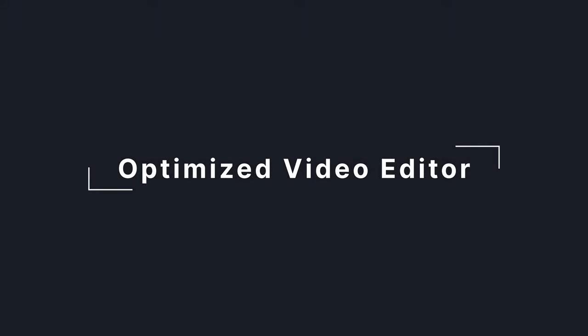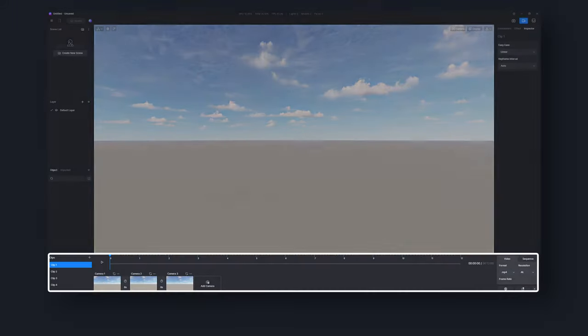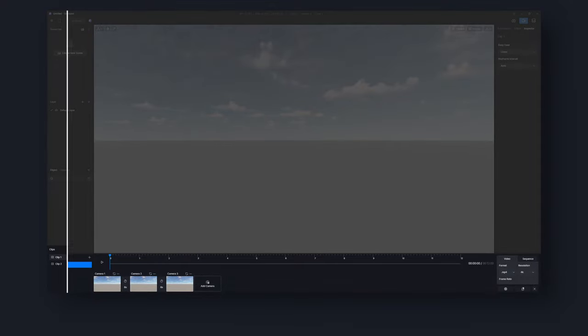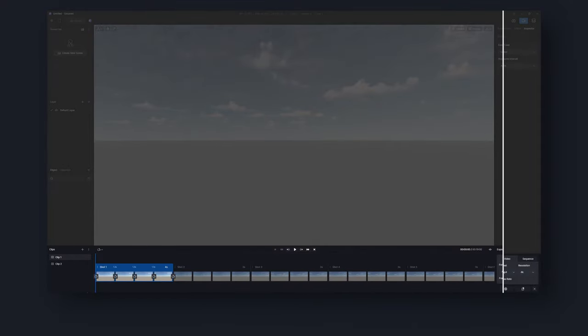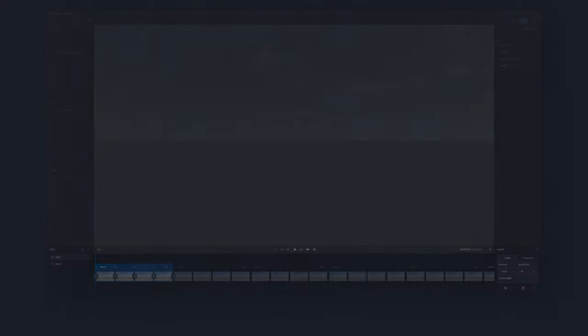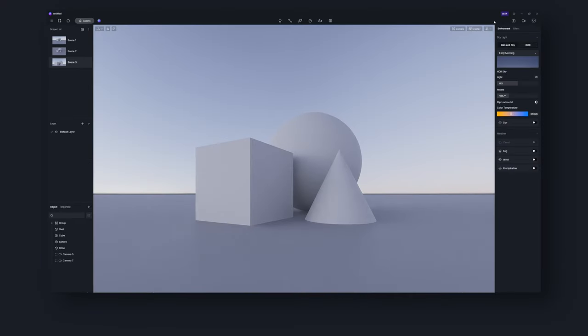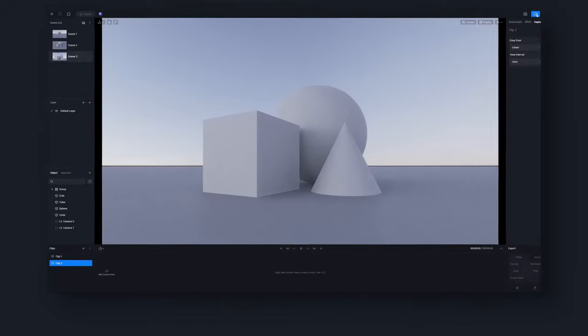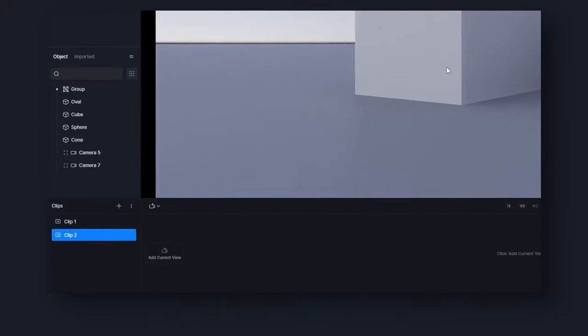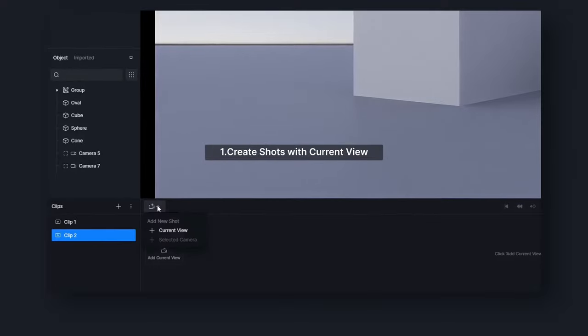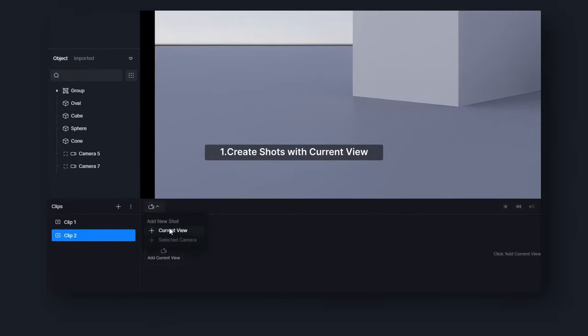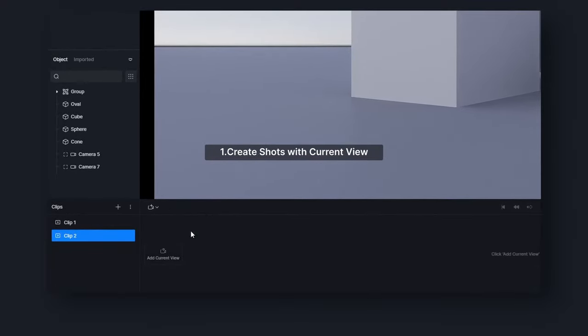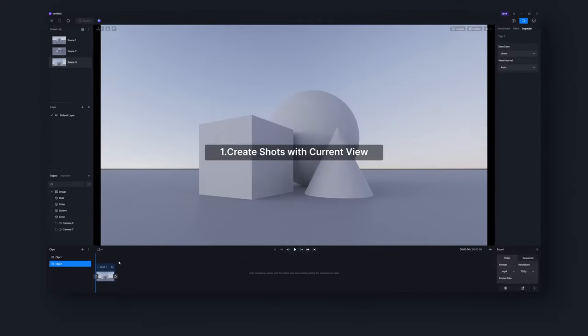Now it's time to talk about a substantial update in the new version, an optimized video editor for easier animation rendering. Click here to enter video mode. With the newly added camera tool, there are two ways to create shots now. Method 1, create a shot as you did before, by clicking on plus current view here.